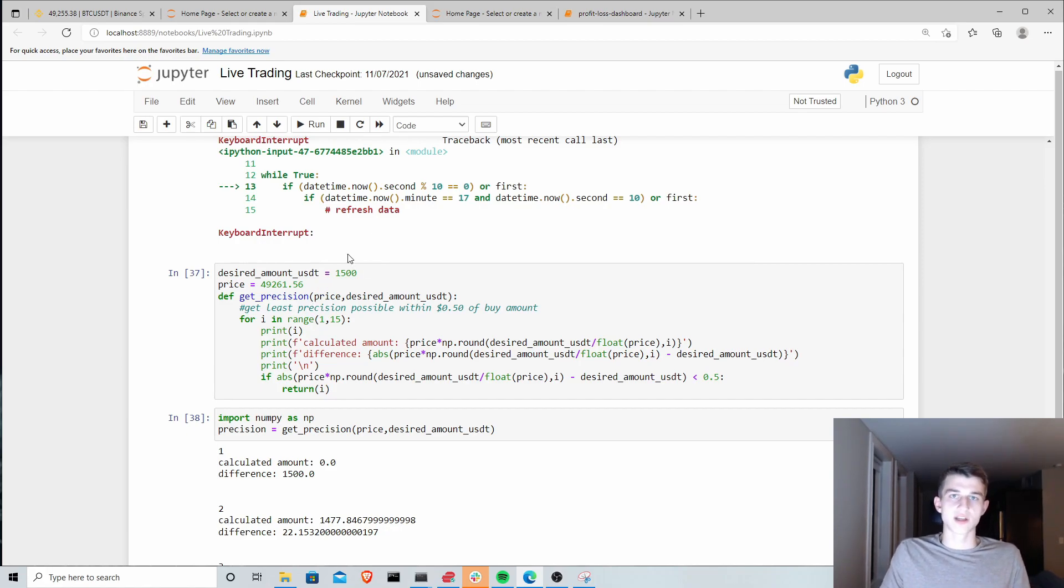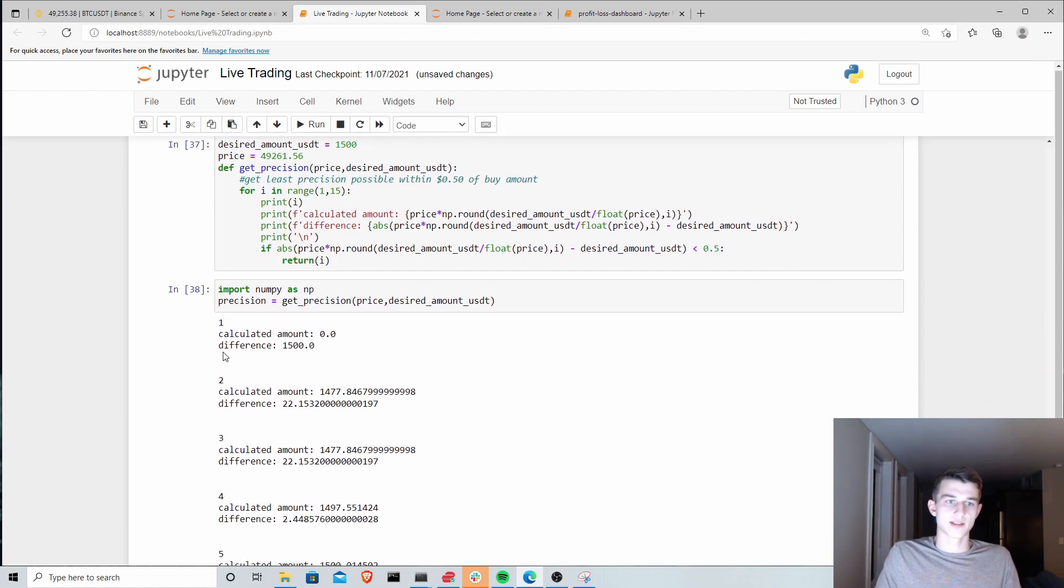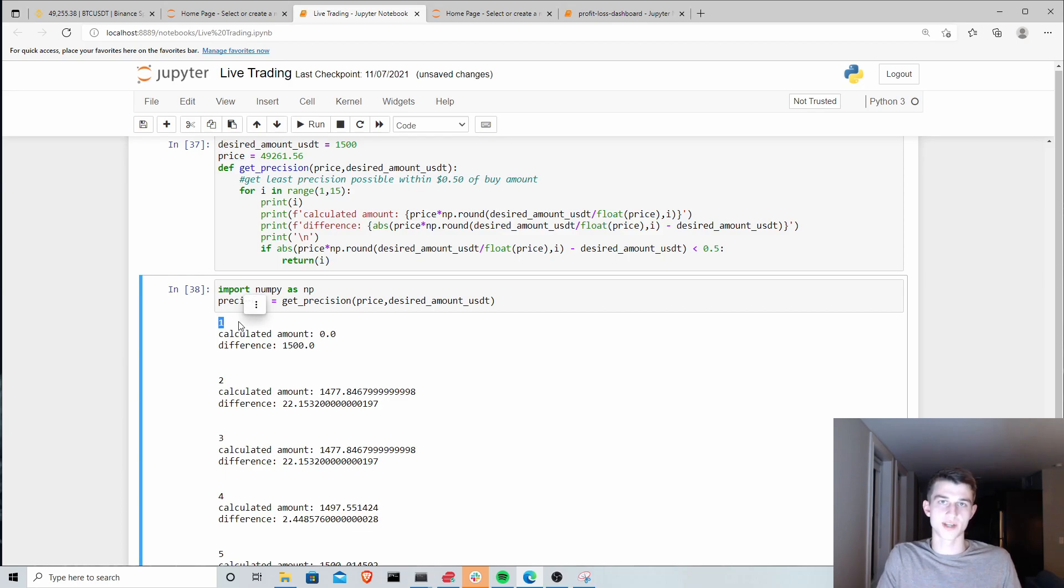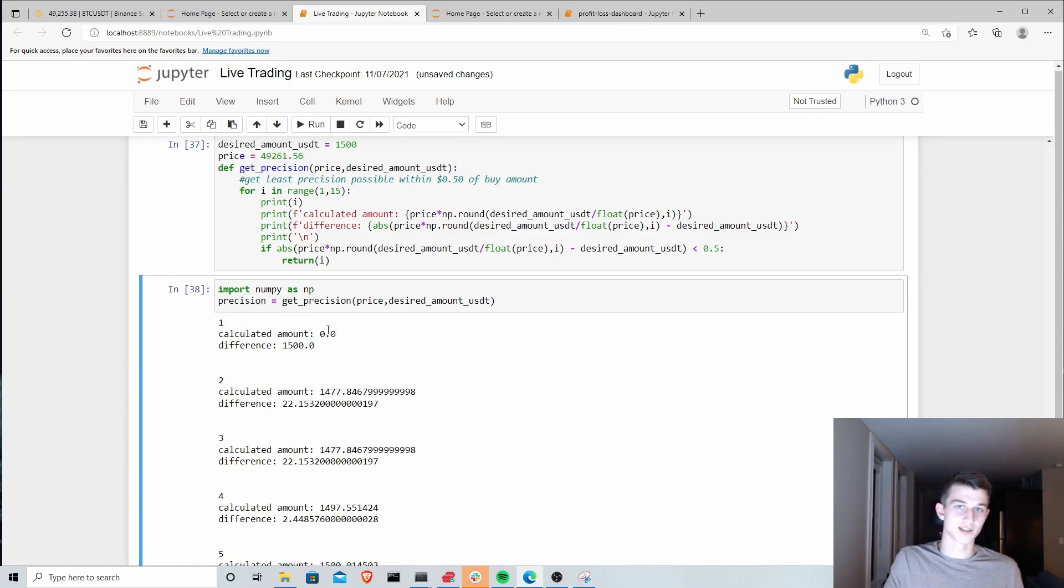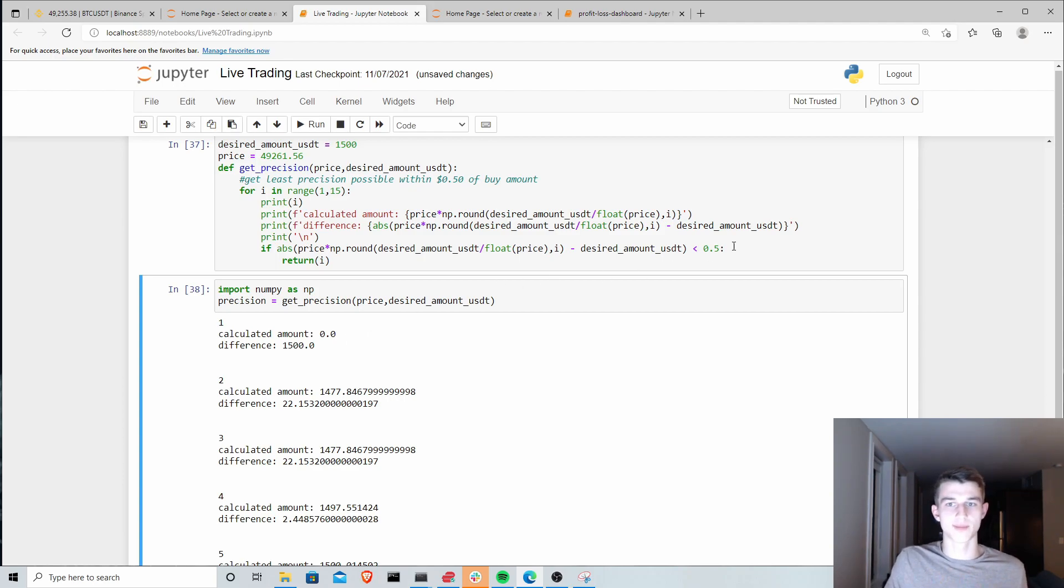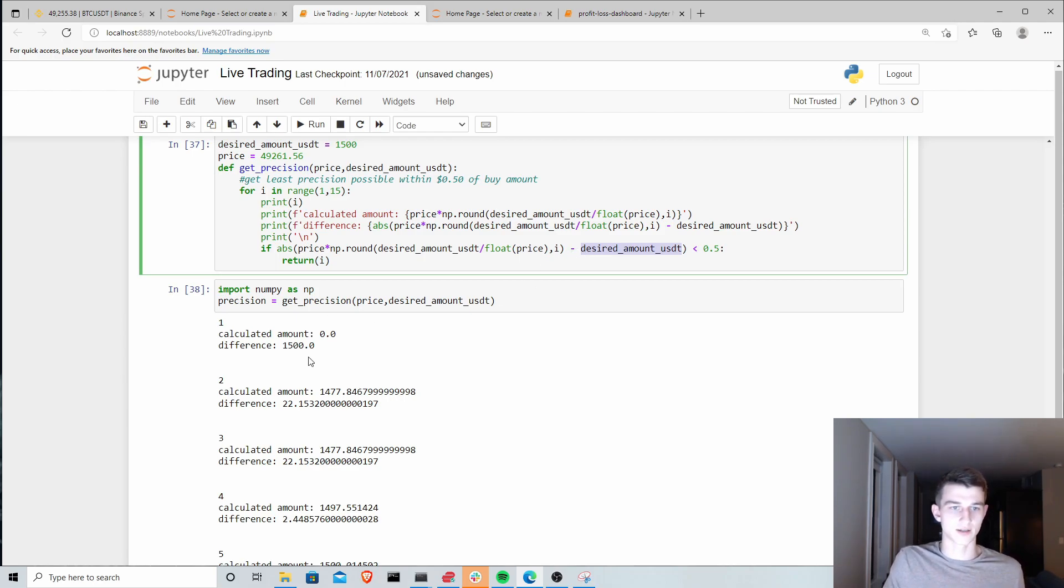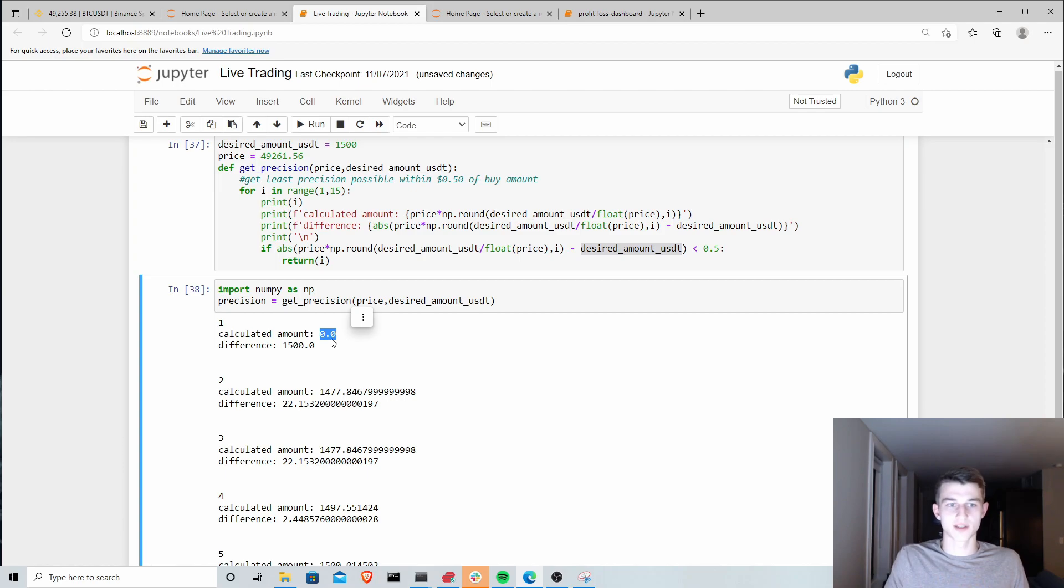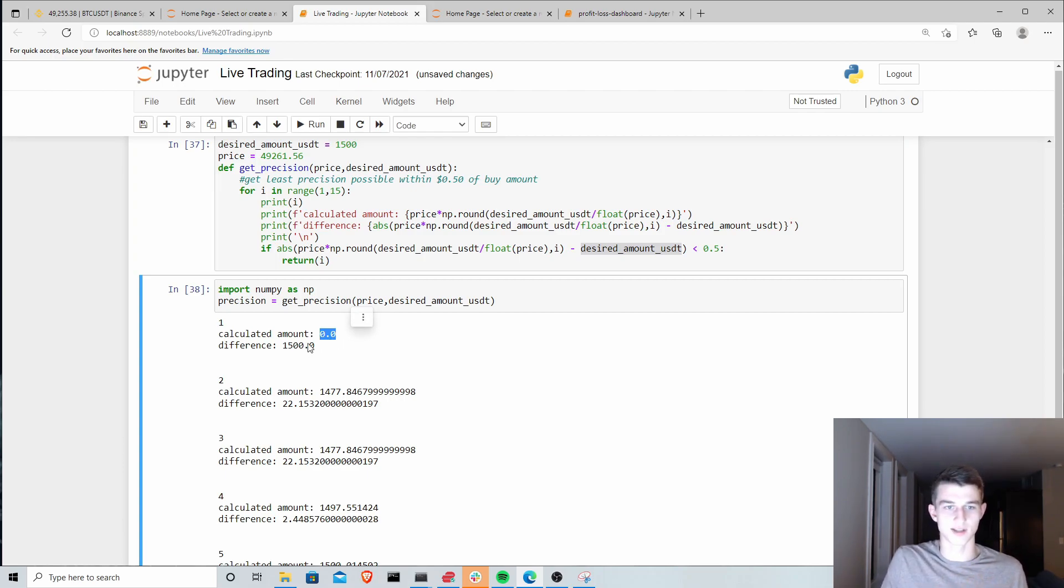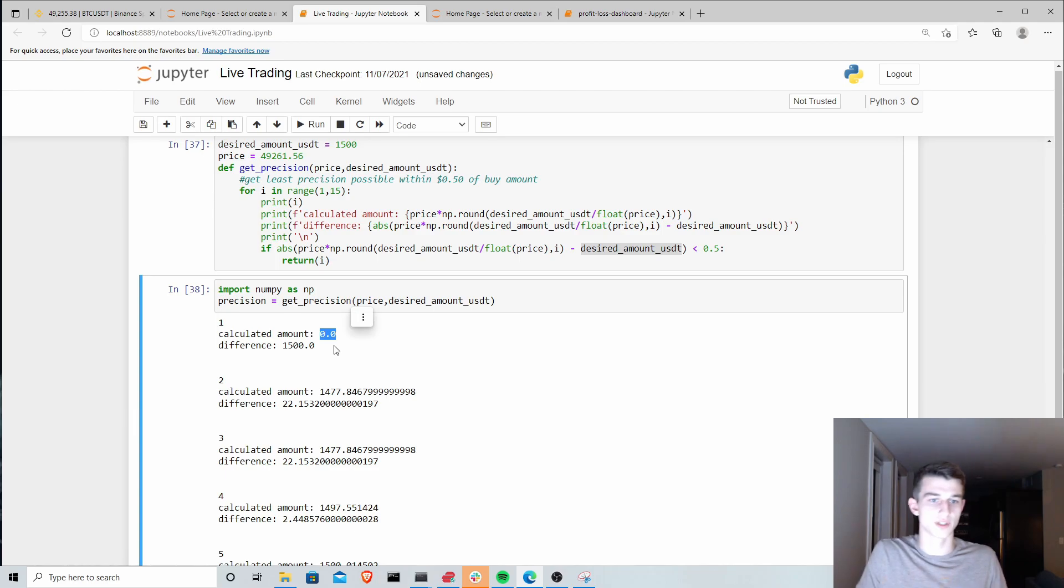You can see here, at a precision of one or one decimal place, our calculated amount is zero. The amount we actually would want to buy or our desired amount is like .02 something like that. If you round it to only one decimal place, you're just going to get zero. Obviously this is not enough decimals to fulfill the order.